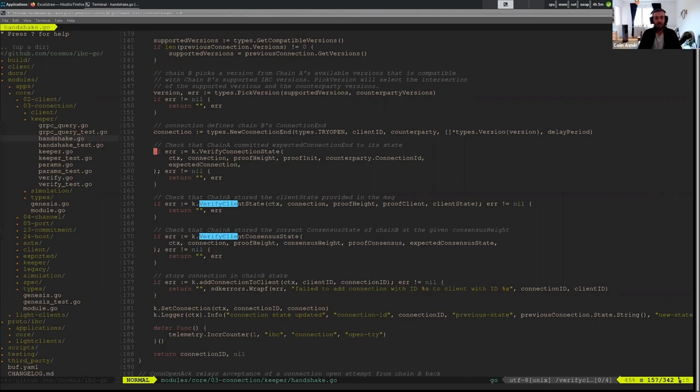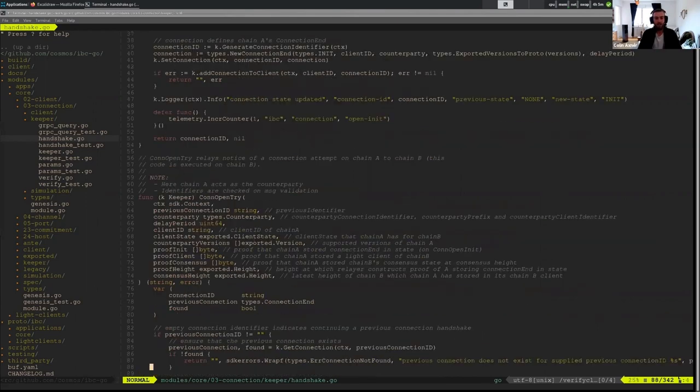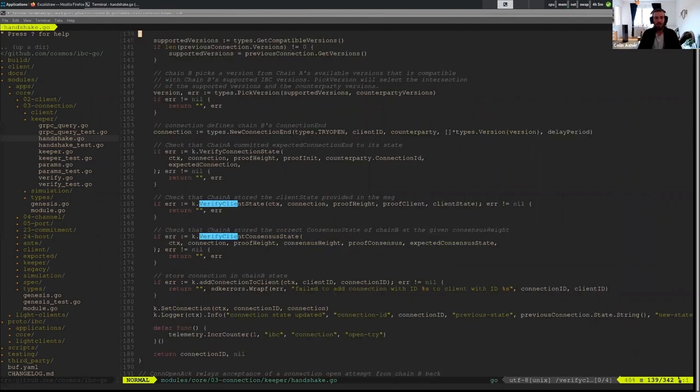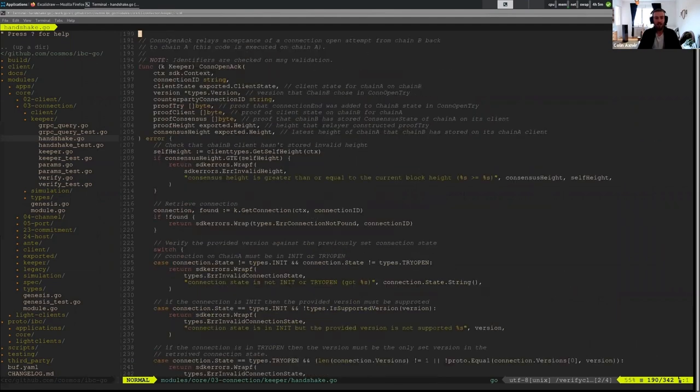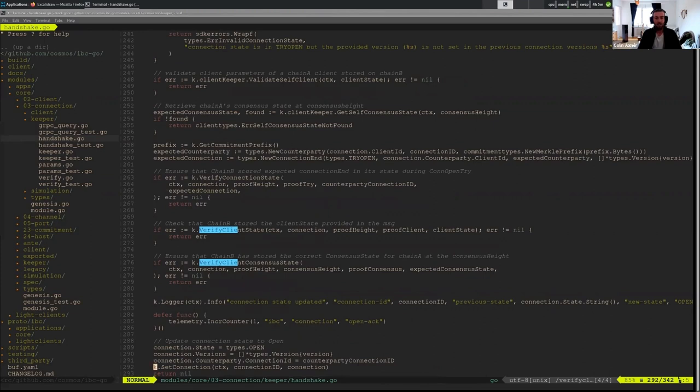This happens on open try. So we see here that if I go up a little bit, we're in con open try.